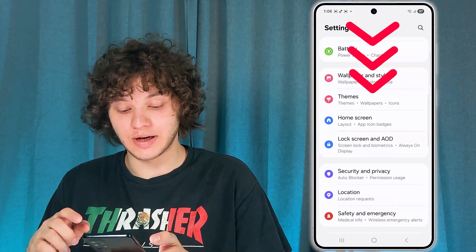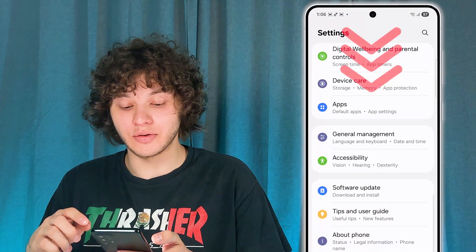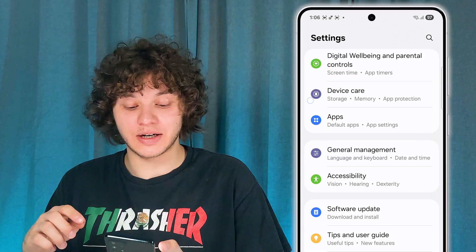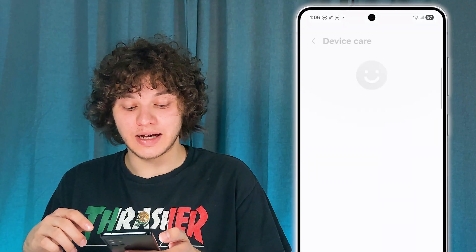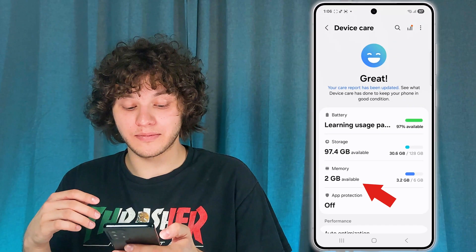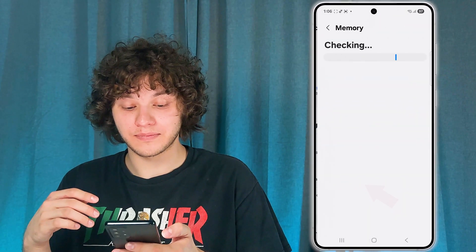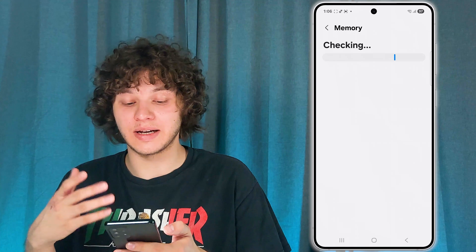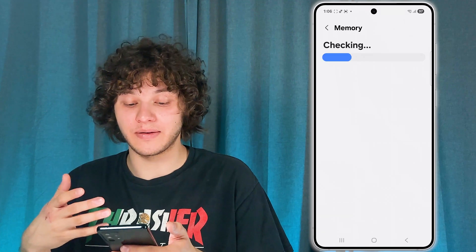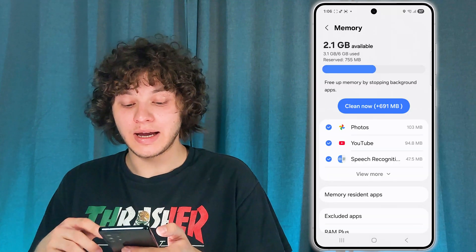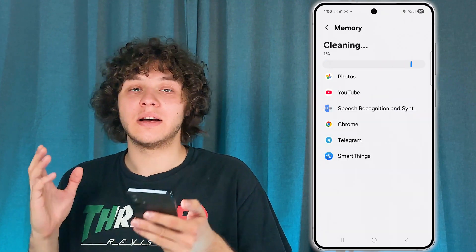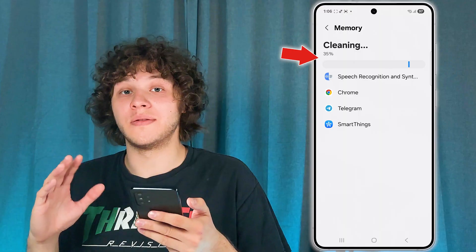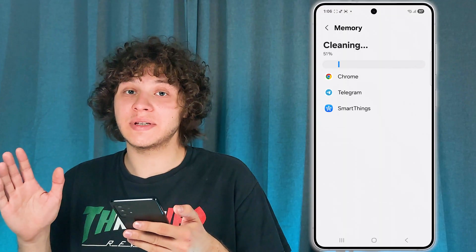After that, go back to Settings and scroll down to the Device Care section. Tap on Memory, give it a second to check everything, and press Clean Now. This clears all background processes which may be stopping your phone from working at full power.